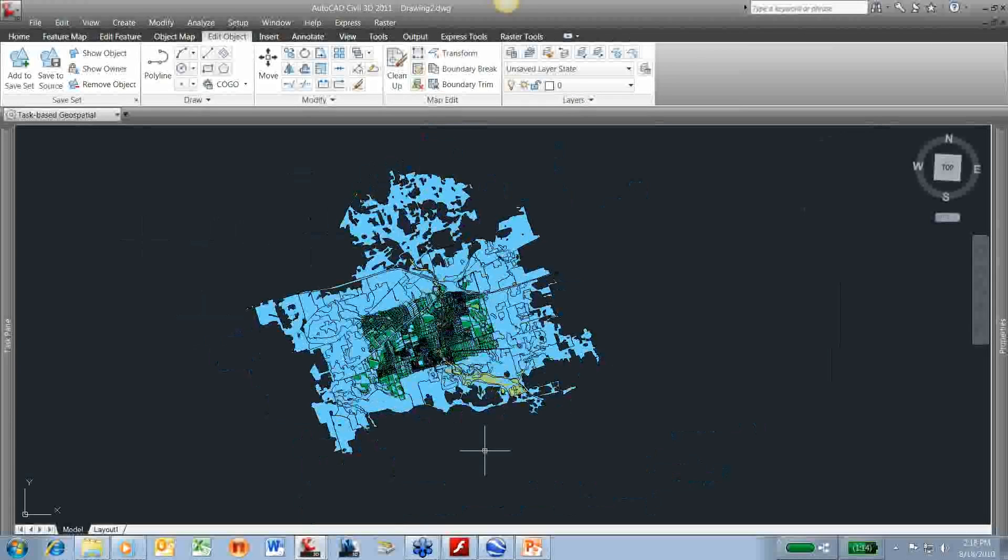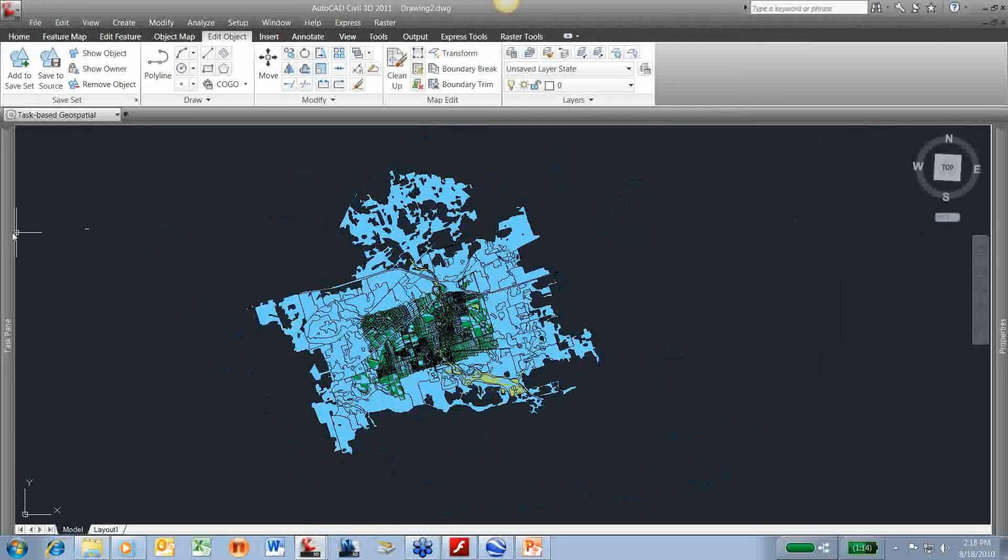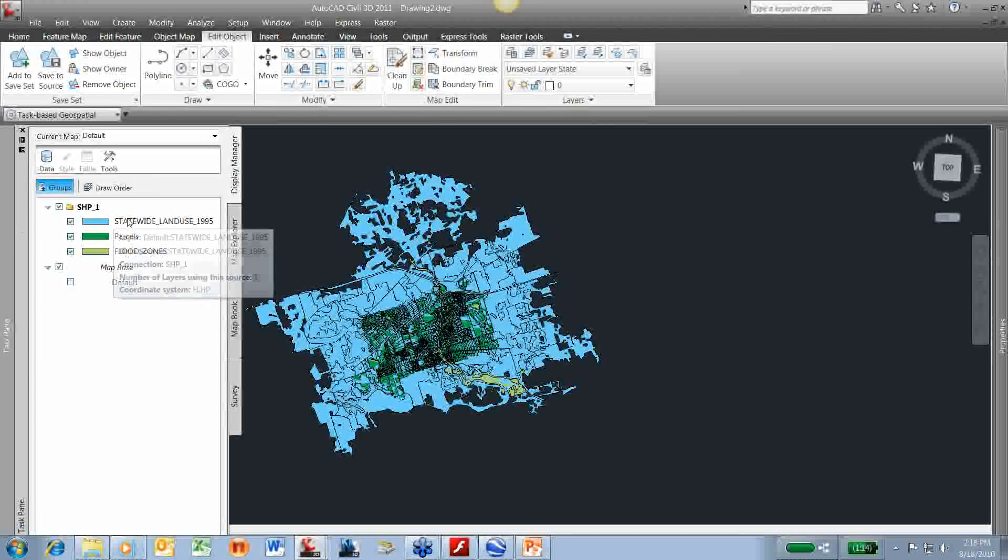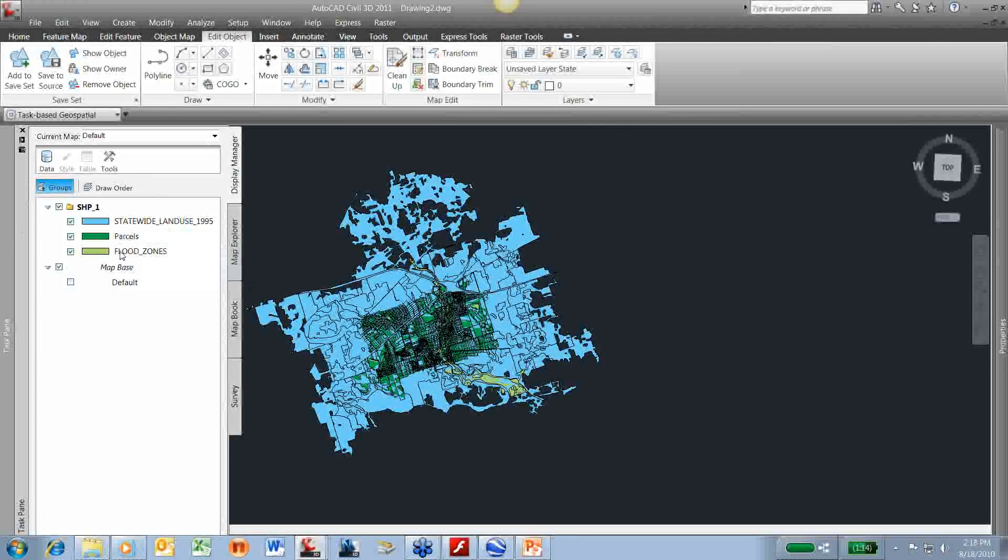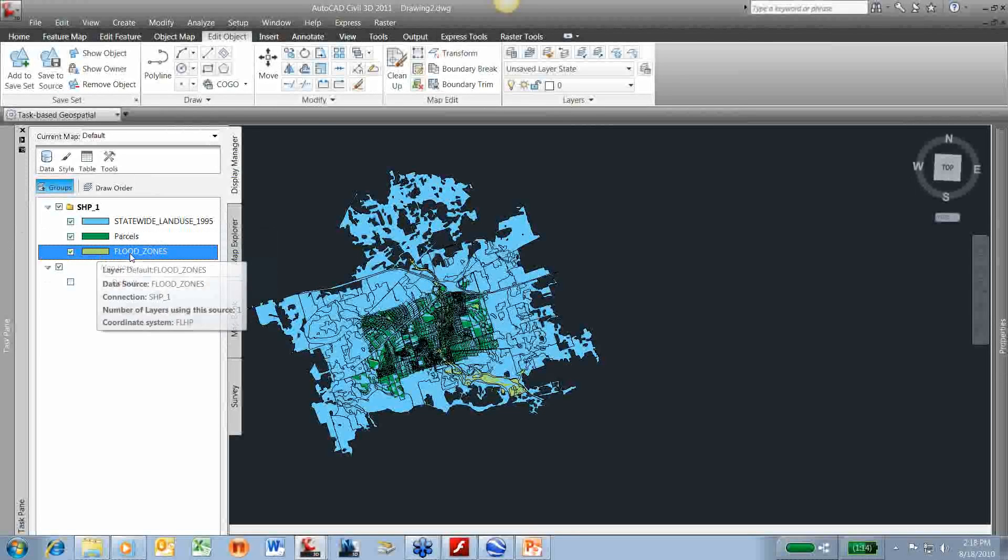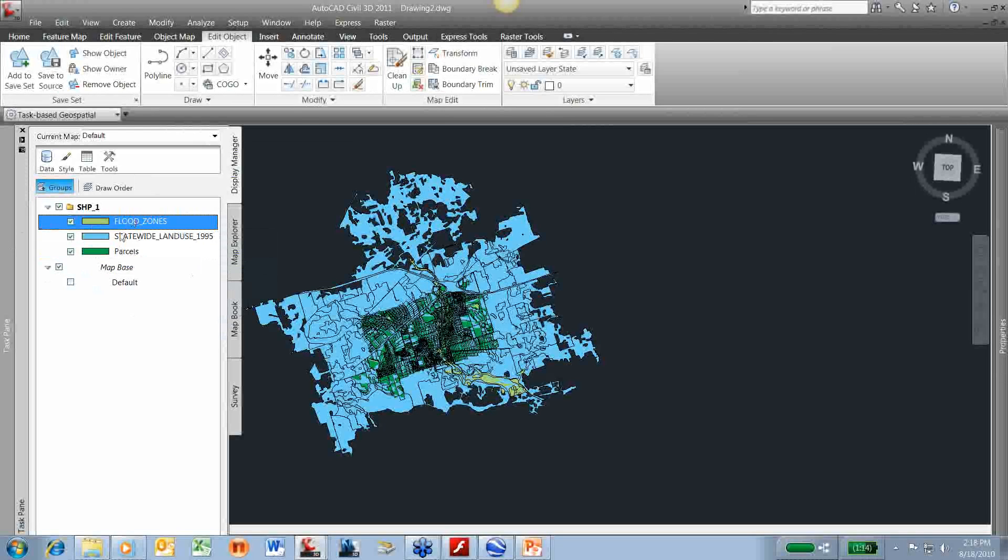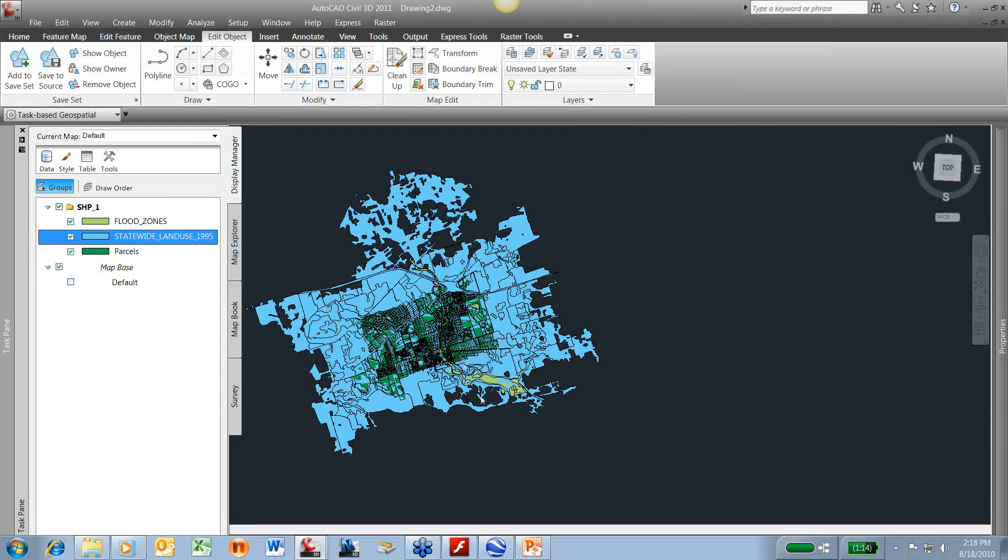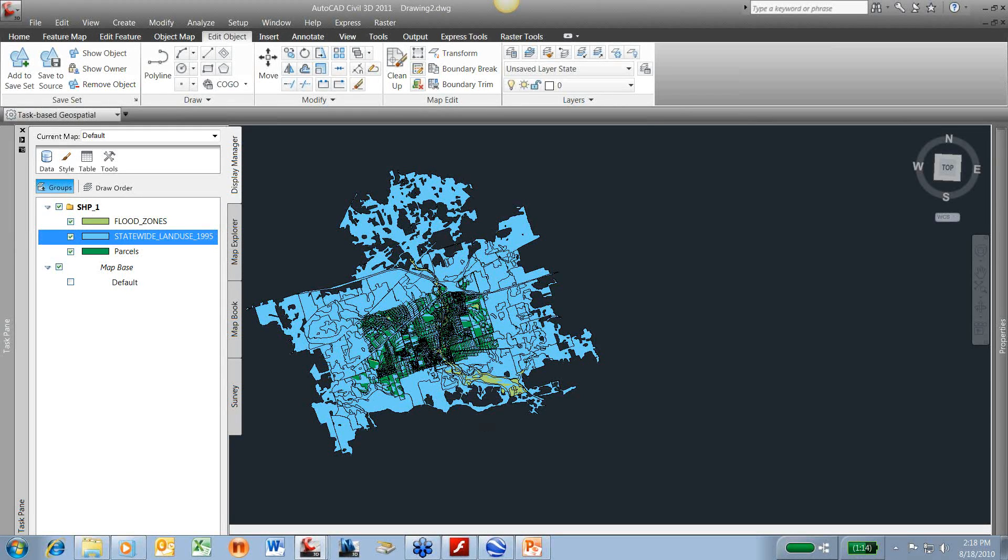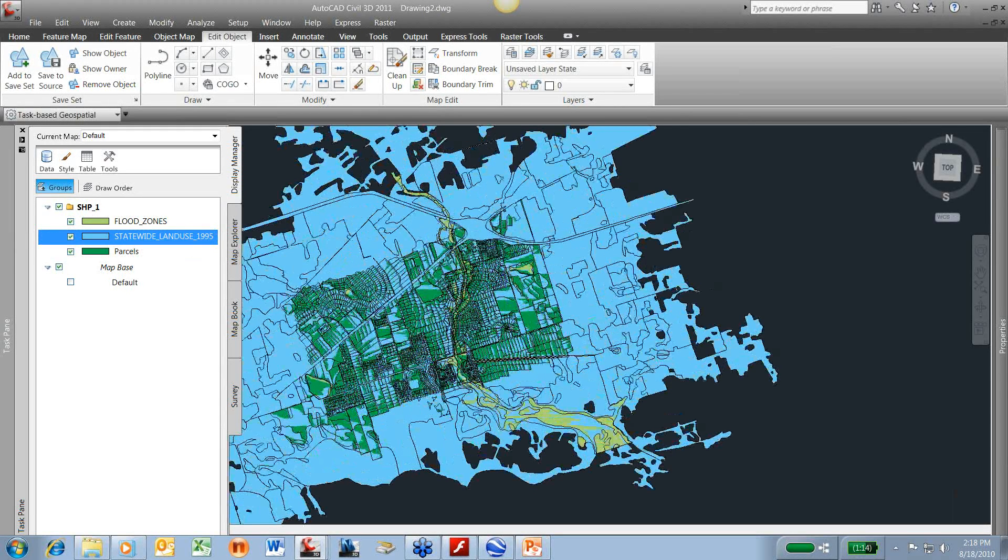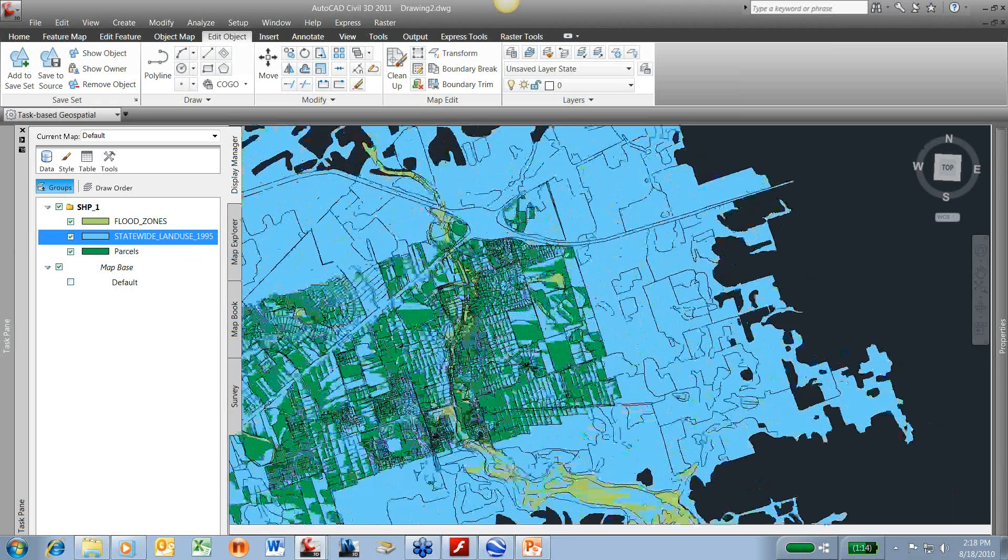The big difference by connecting to this data is I can come in here. This is kind of a layer hierarchy. What do I want to see on top? Maybe I want to move my flood zone so I see my flood zone on top. Watch here. It's moved that flood zone, moved that layer.